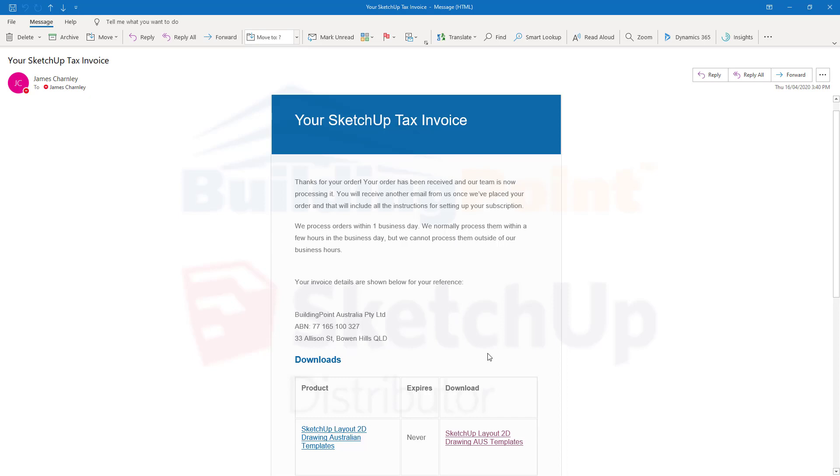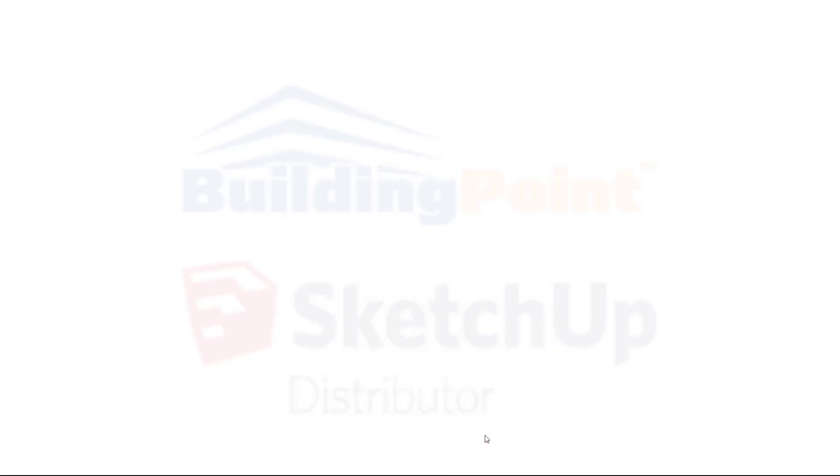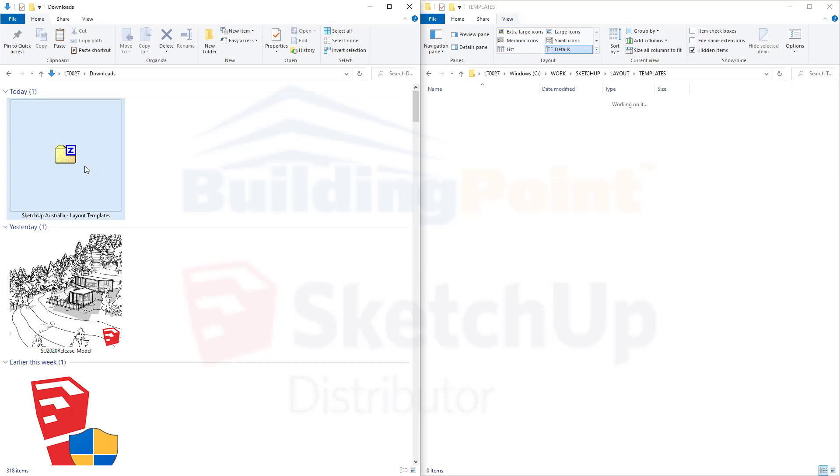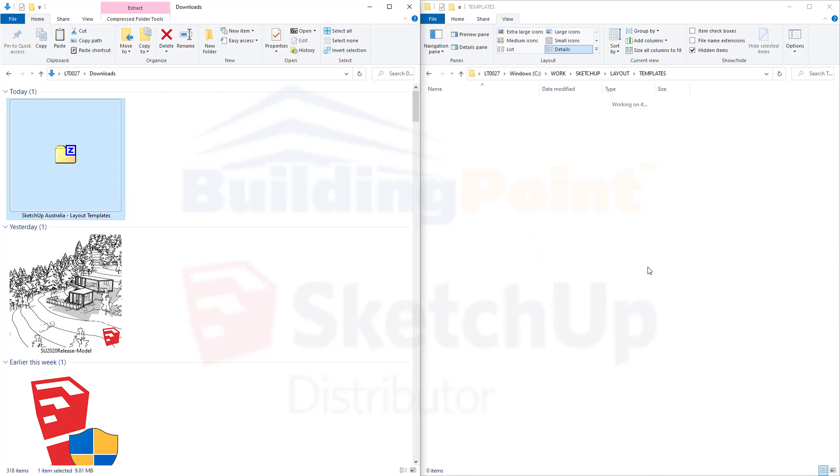After buying the SketchUp Australia layout templates, you should receive an email like this. Down here, you'll see a link to download. Go ahead and click that link. Once that file downloads, you'll want to move that file into the location where you want to have your SketchUp templates saved.